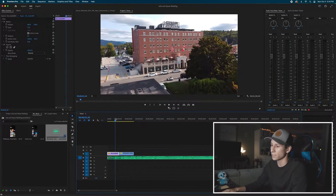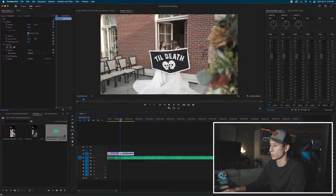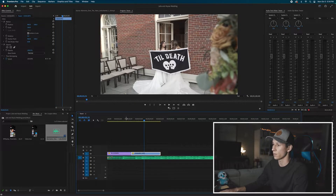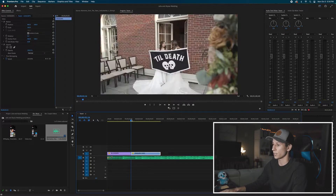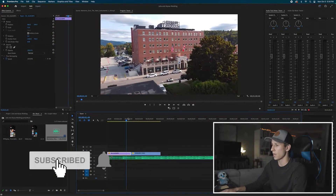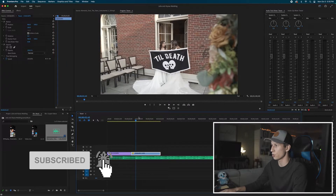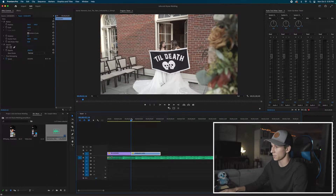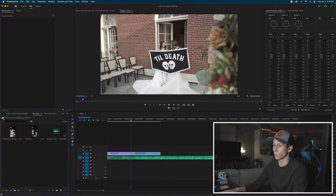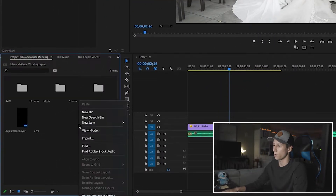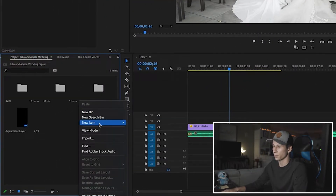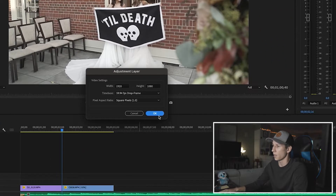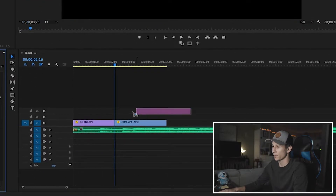The first thing we're going to do is have our two clips where we actually want to have a transition happen. For me I have this kind of drone shot and then it's going to zoom into the building where the couple will be. We're going to go into our project, right click, do new item, and do adjustment layer. I'll hit okay and drag my adjustment layer on top of my two clips.